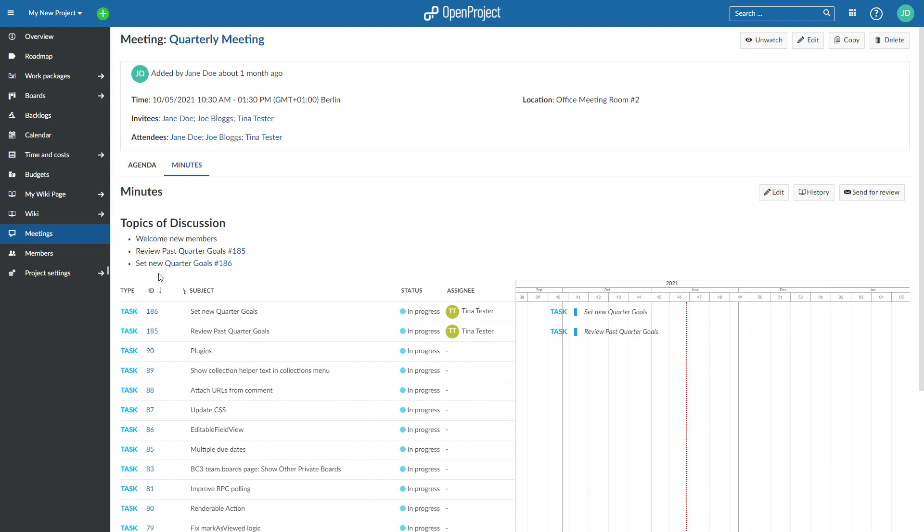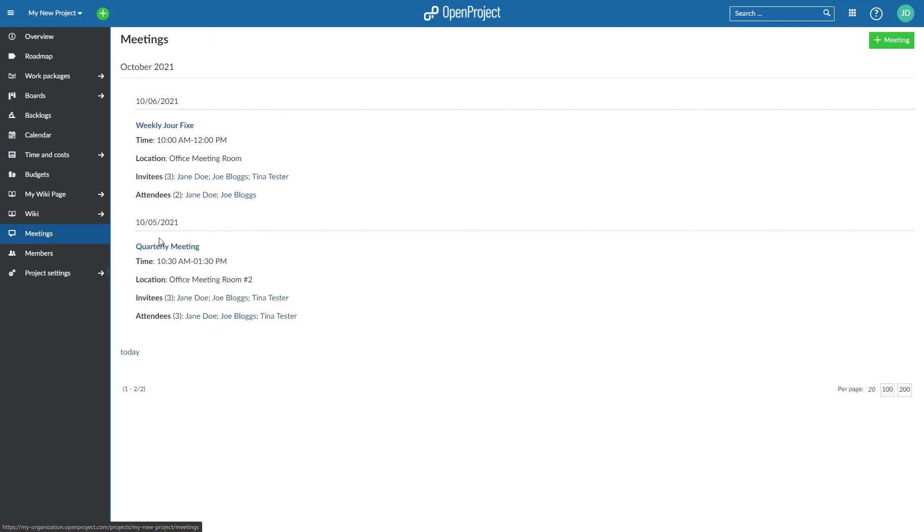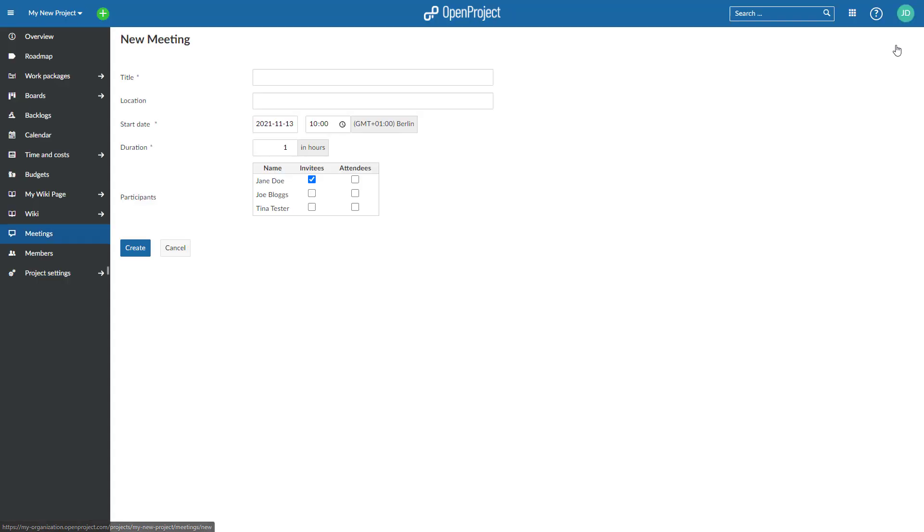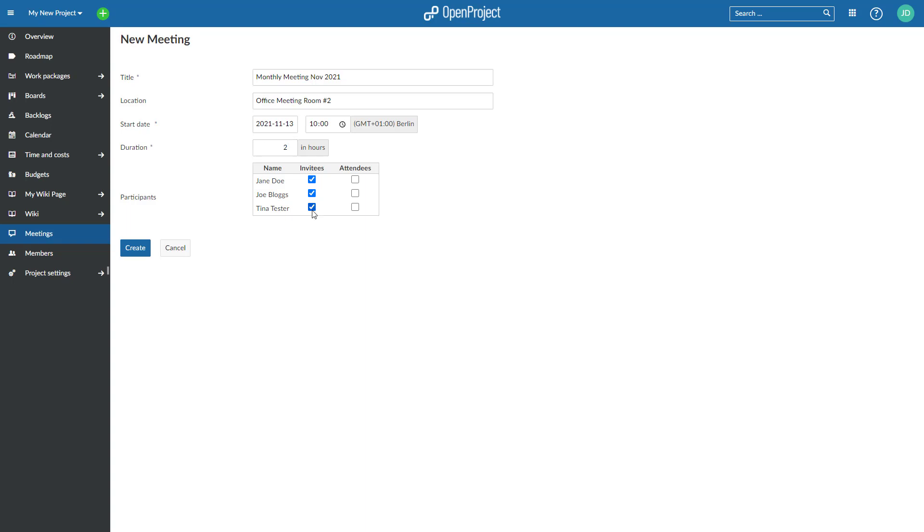To set up a new meeting, click on the green New Meeting button on the top right corner. Enter a title for your meeting, add a location, and enter time and duration. Then you can select the invitees and click on the Create button.